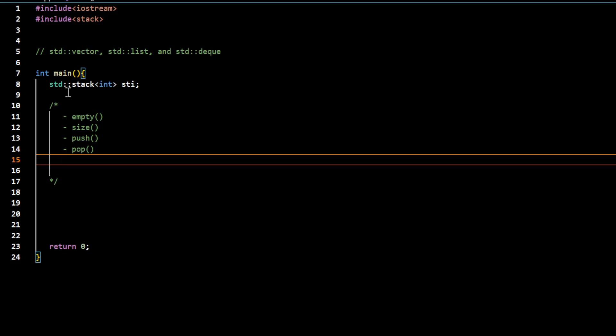And it also supports copy constructor, copy assignment, move constructor, and move assignment.